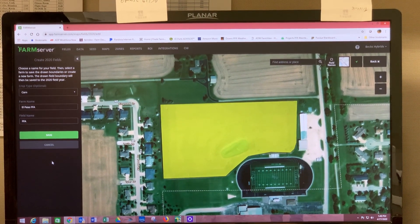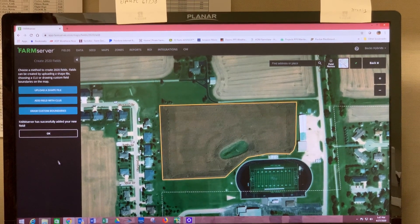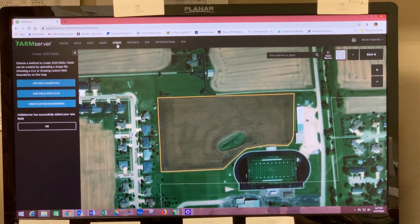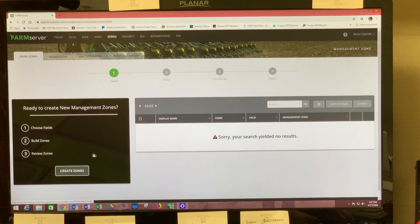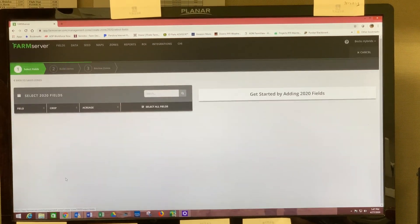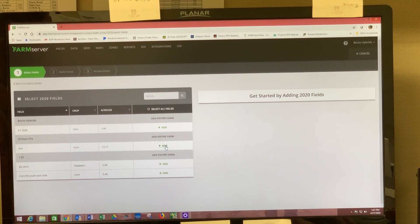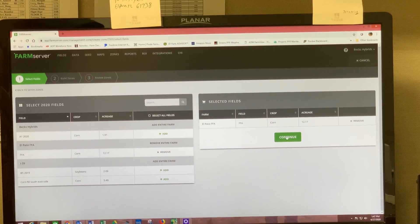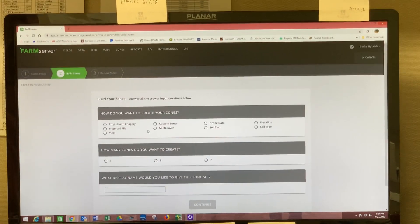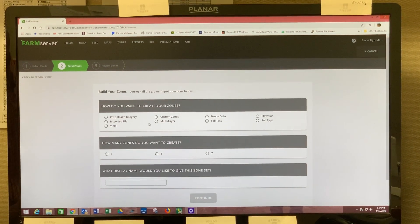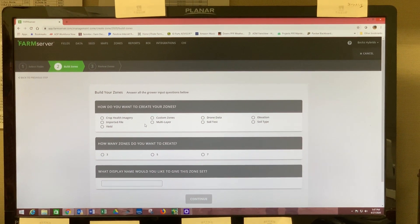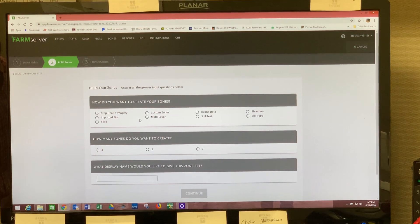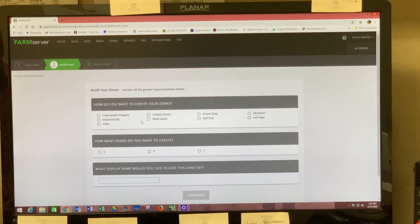Then I'll click Draw and Complete, then Save. From there I want to create my zones for this field, so I click on Zones. At the bottom left I'll click Create Zones and then hit Add on the FFA field. We have multiple options for the zones you want to utilize: crop health imagery, imported files, yield, custom zones, multi-layer, drone data, soil test, elevation, and soil type.